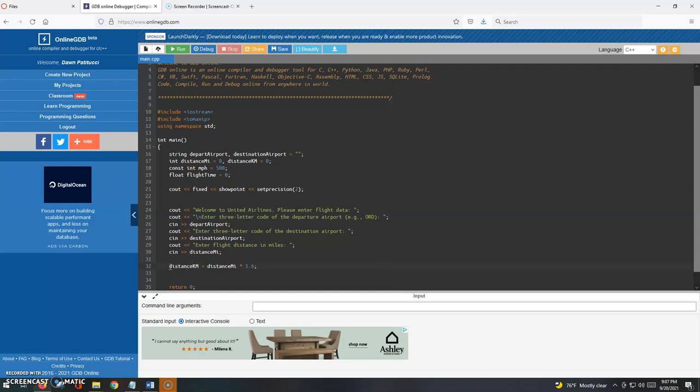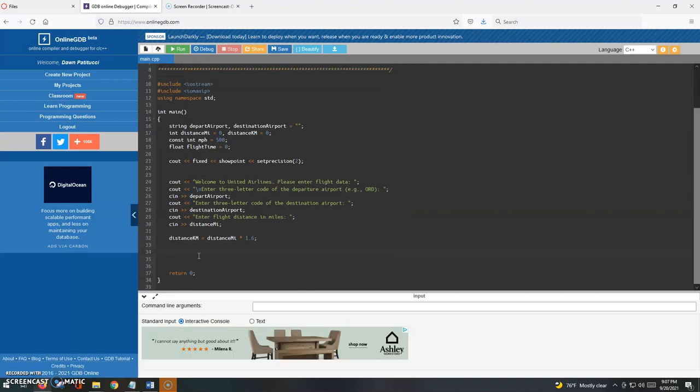The distance in kilometers will be equal to the distance in miles times 1.6. That's just something I looked up online, so that's like a hard-coded constant there. Now we have the distance in kilometers. The next thing would be to compute the total of the flight time.